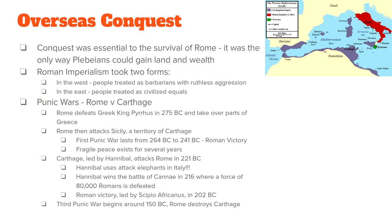King Pyrrhus had an ally in Carthage, and to punish Carthage for helping him, Rome declared war. The First Punic War lasted from 264 to 241 BC. Rome was able to win because a Carthaginian ship washed up on the Roman shore. The Romans reverse-engineered the ship and created a navy better than Carthage's. This brand new Roman navy defeated the navy of Carthage.